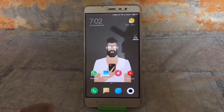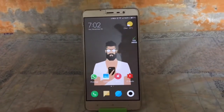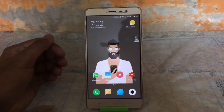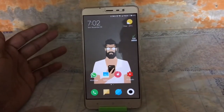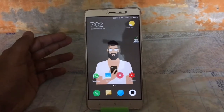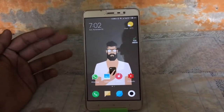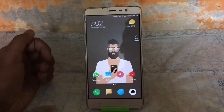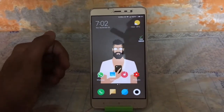Hey guys, this is Omkar from Tech Android. I am back with a new video. Today I am going to show you all how to flash Dolby Atmos on your Android device, where it works on almost all Android versions above Android 4. So without wasting time, let's get started.